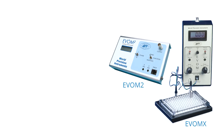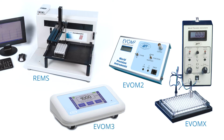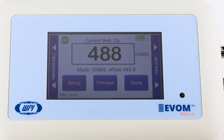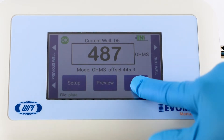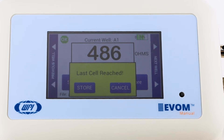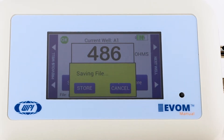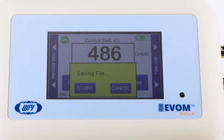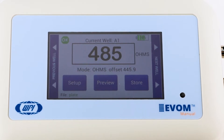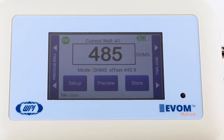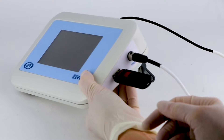EVOM Manual is powered by the same EVOM technology as our older EVOM models, and it has advanced features for performing experiments more easily. With the new touchscreen display, you can now store data as Microsoft Excel files on a USB flash drive.